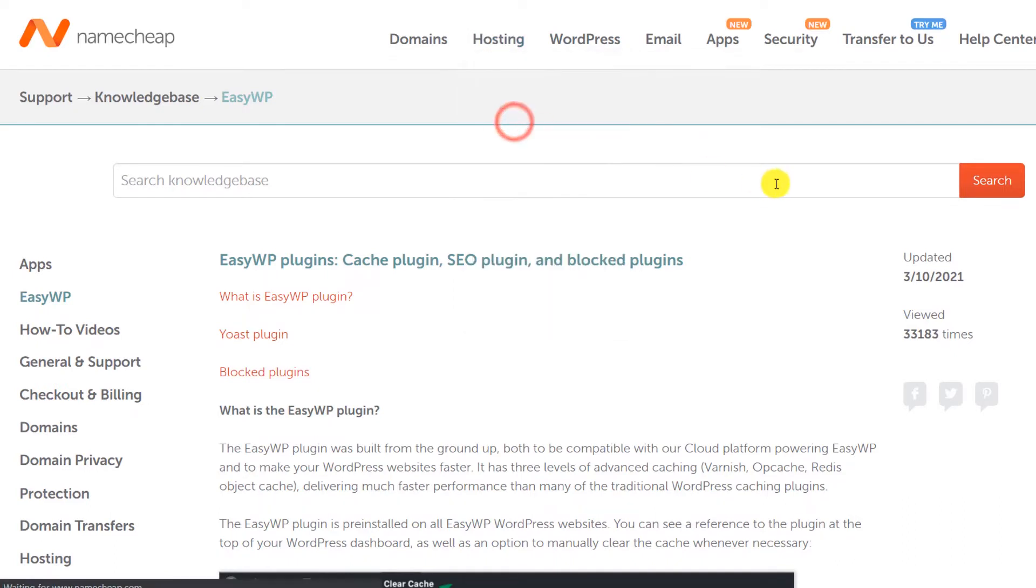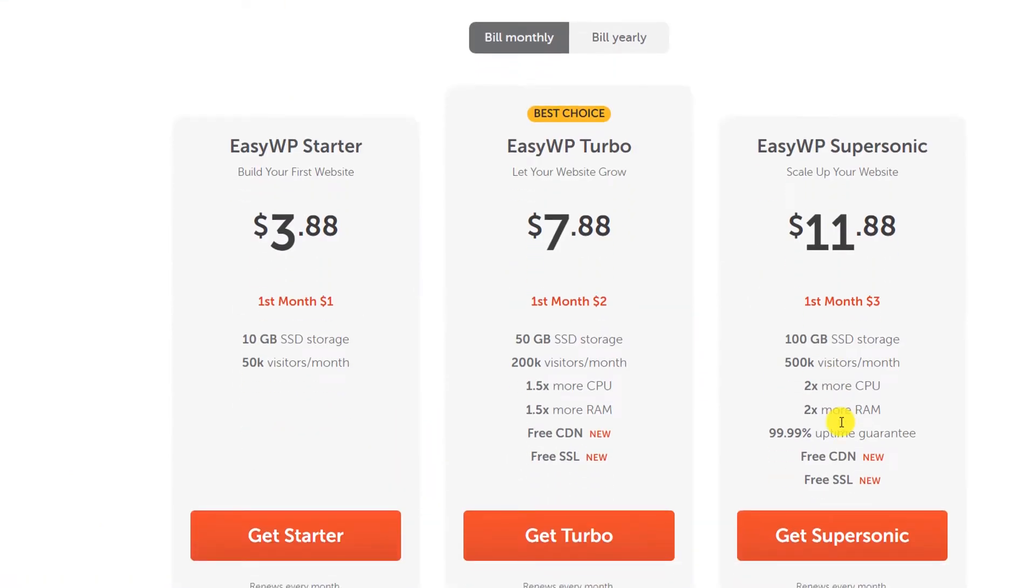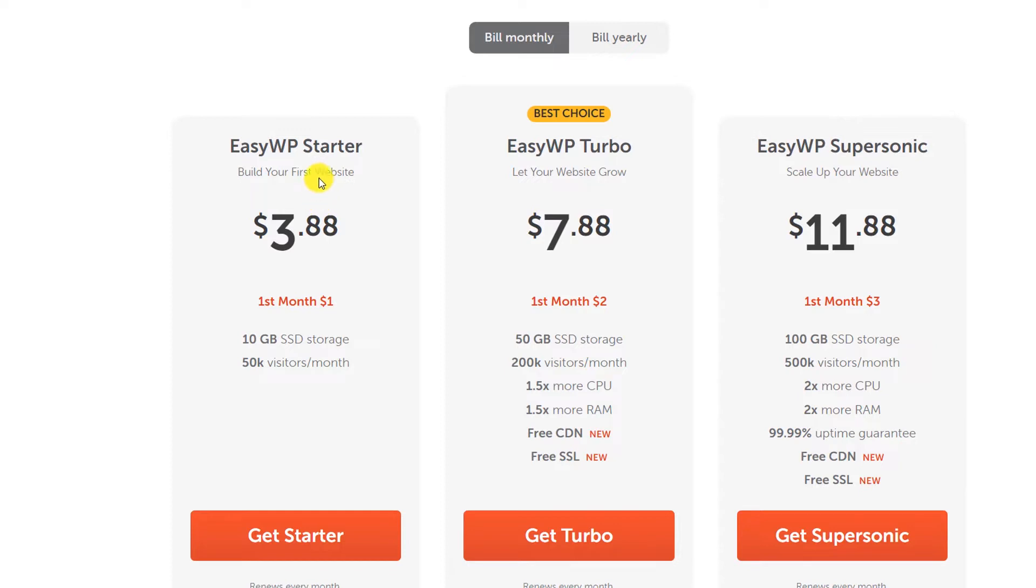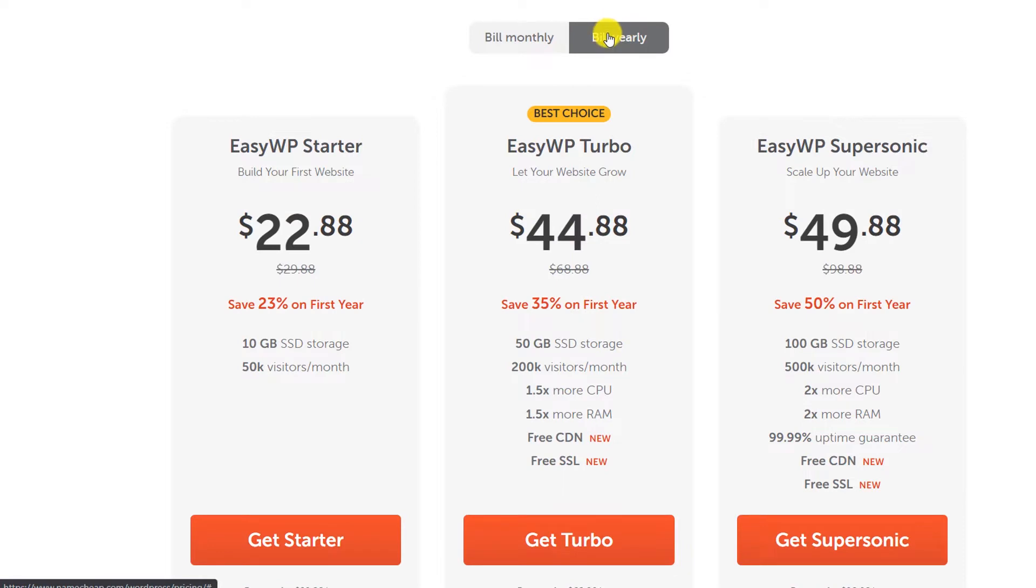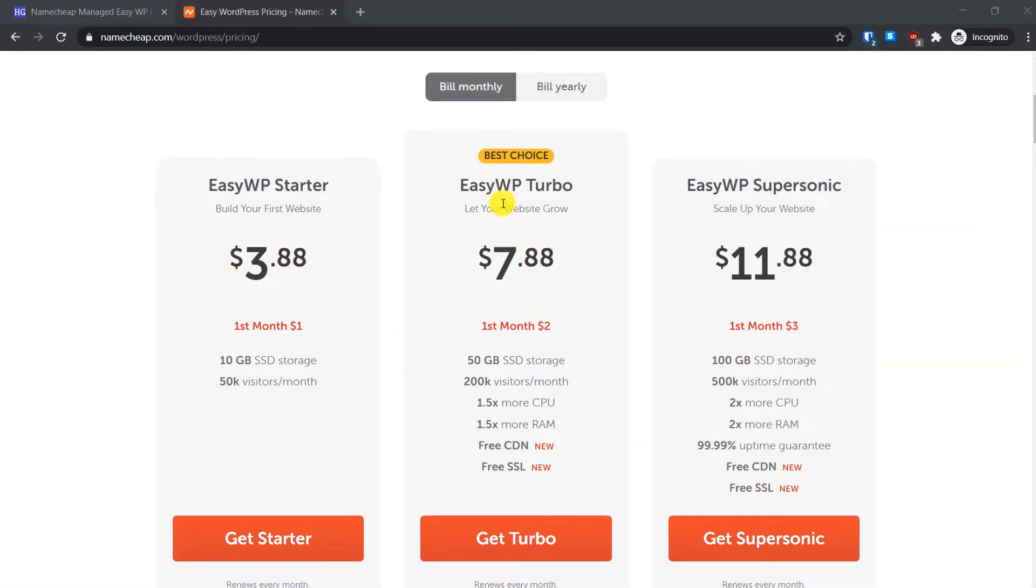On this page click on see pricing, scroll down, and you will see all the plans offered by EasyWP hosting. There are three plans: EasyWP Starter, EasyWP Turbo, and EasyWP Supersonic. I would not recommend the starter plan because it does not come with the SSL certificate which is essential for any website today. If you want to get a better deal you can click on the bill yearly option and you will get discount offers. For this tutorial I'm going to select the monthly plan. Namecheap also recommends the turbo plan as the best choice plan. If you decide to go with the turbo plan, click on get turbo here.